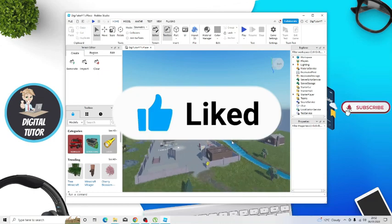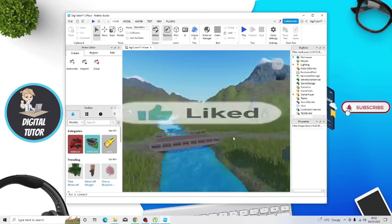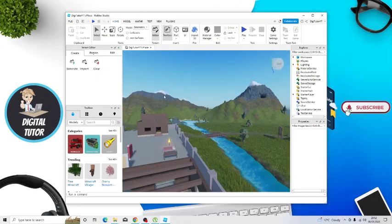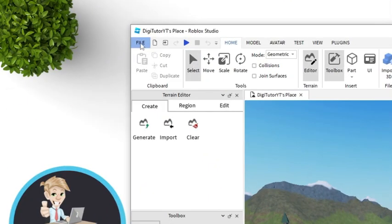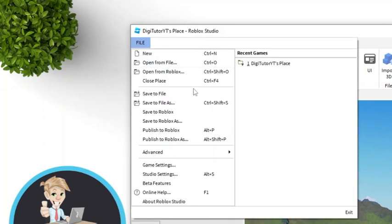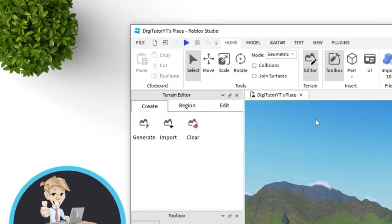So you can see I've got this ready and what you want to do from here is basically come up to the file button in the top left hand corner and click on save to Roblox.